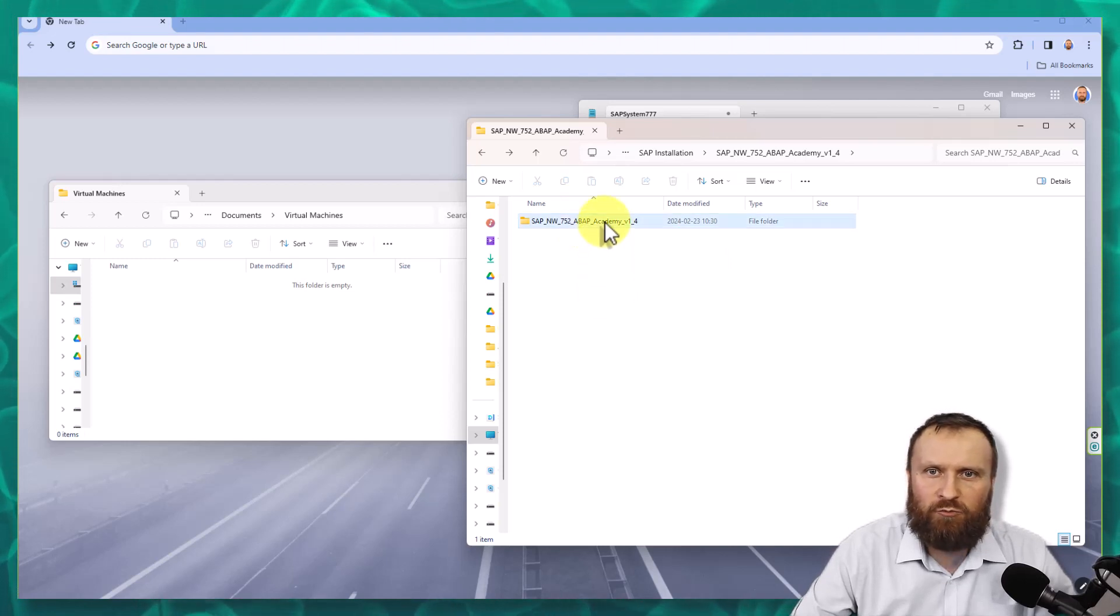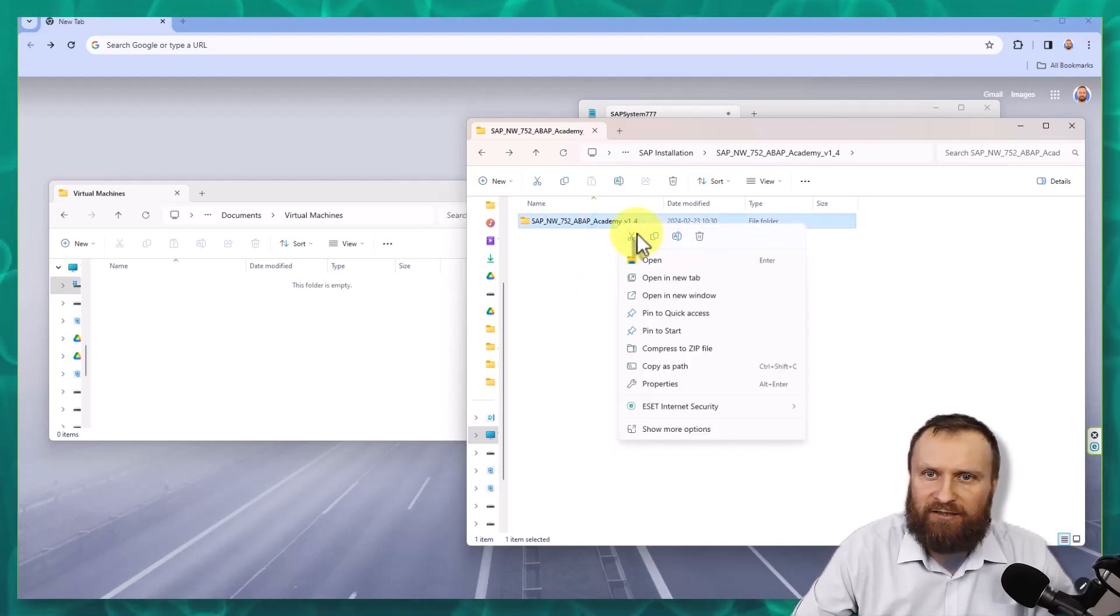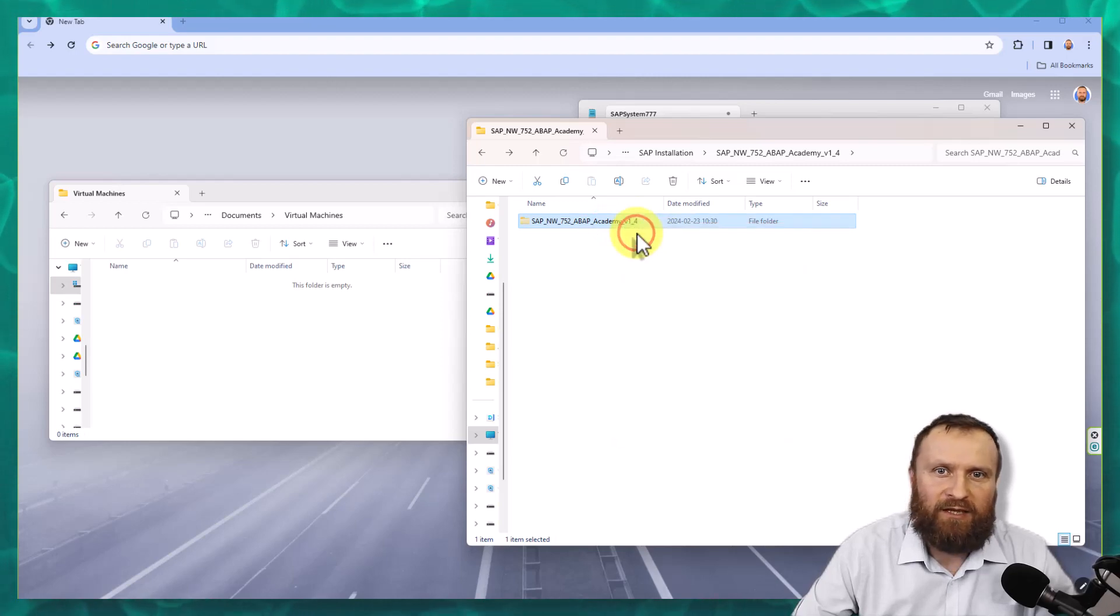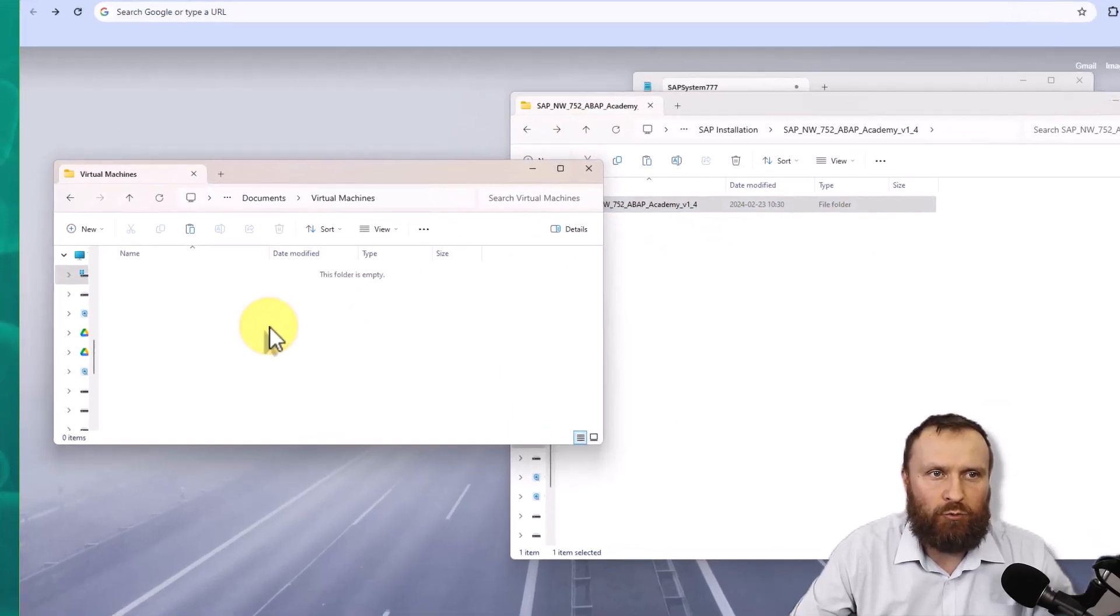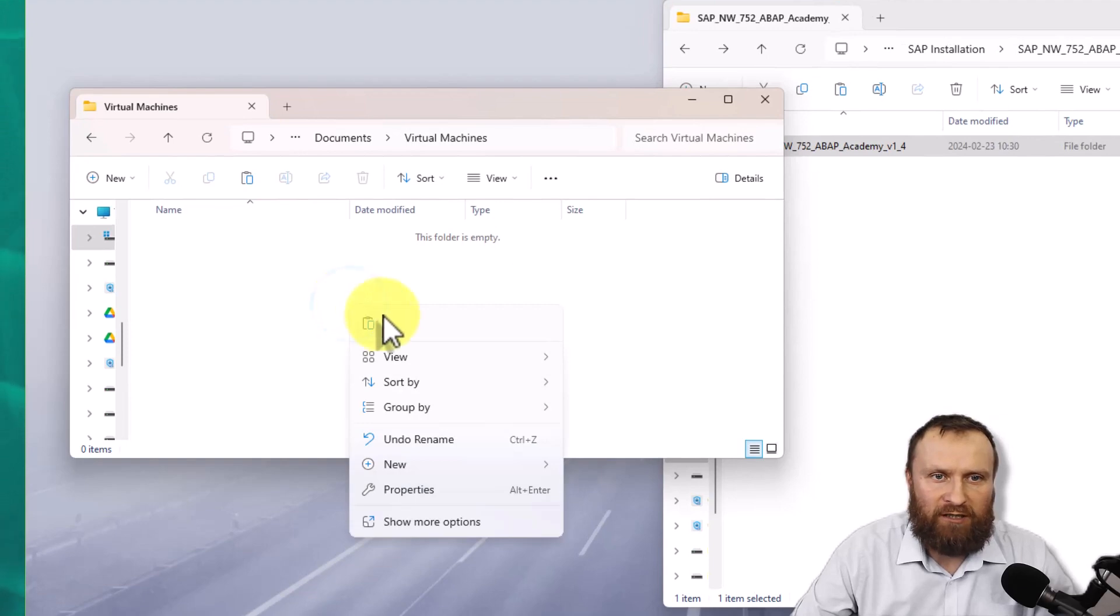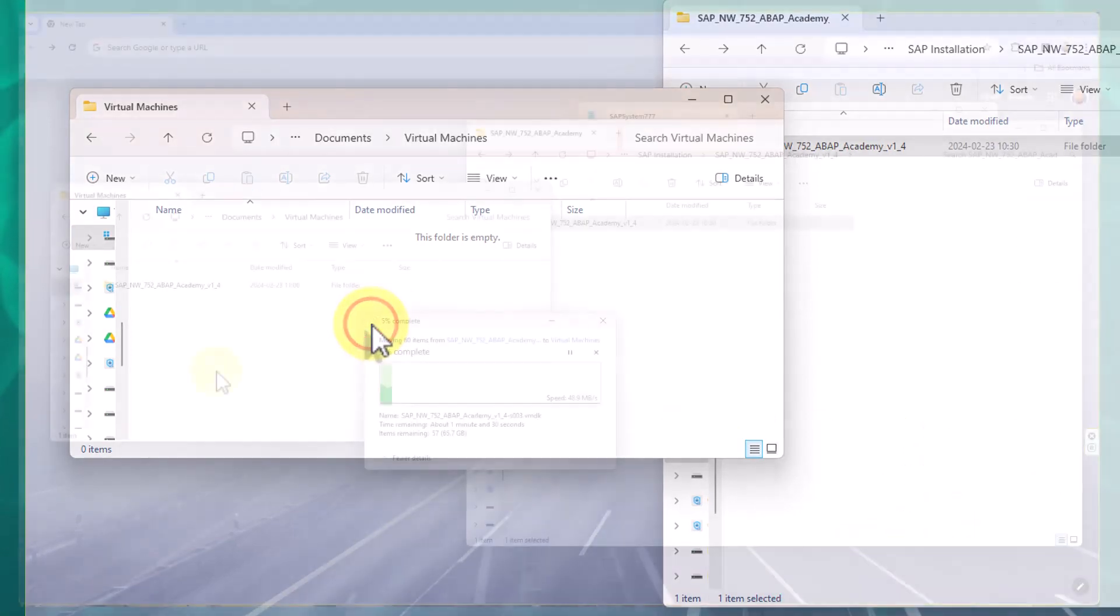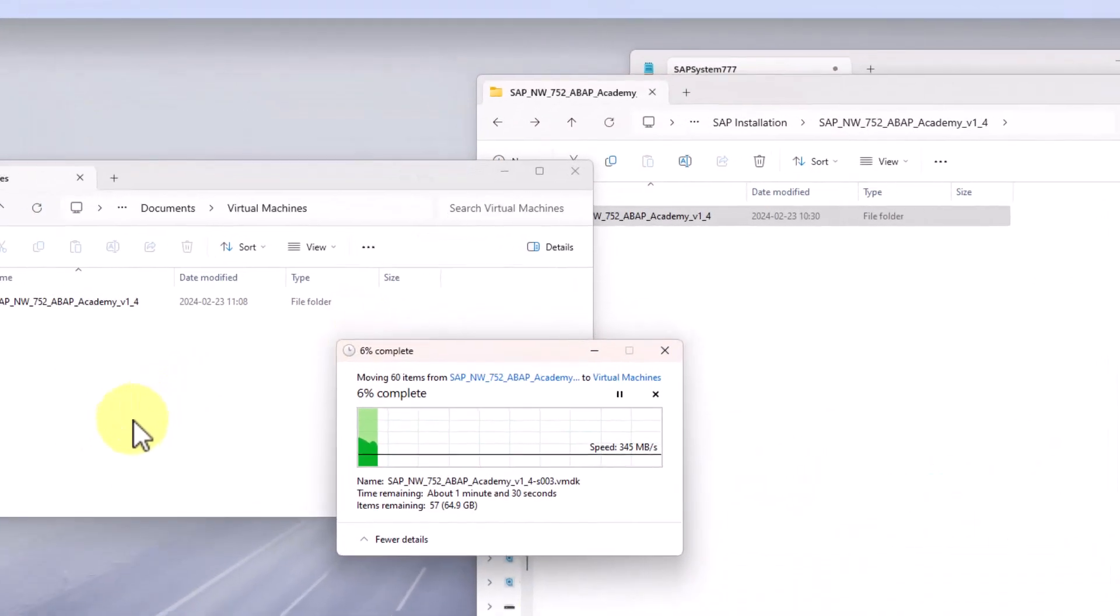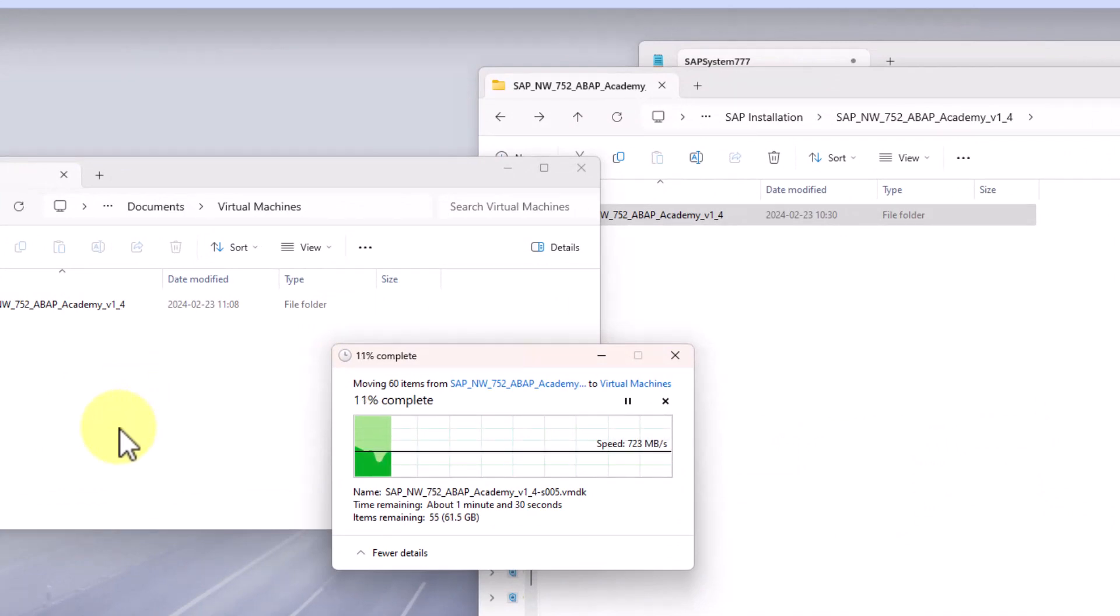So now I want to move this folder. Just do the right click, hit cut or control X and go to the folder where I want to move the whole SAP system. Do the right click. Here is the small icon for paste or control V. And you just wait for a few moments until the whole SAP system is moved from the D drive to C drive.